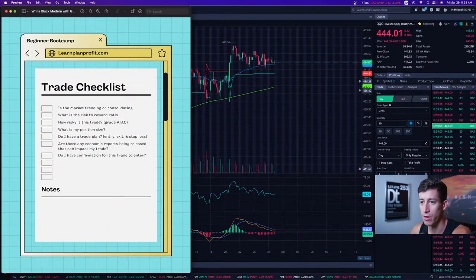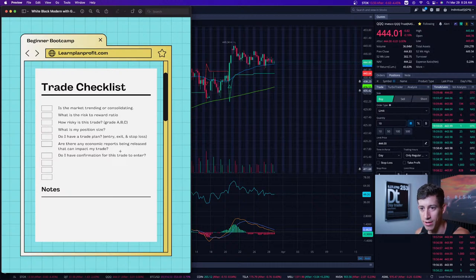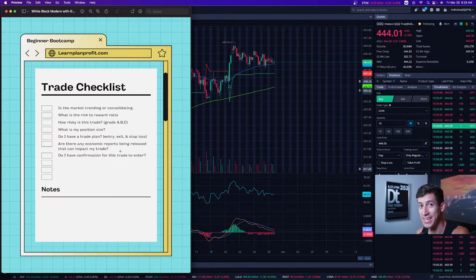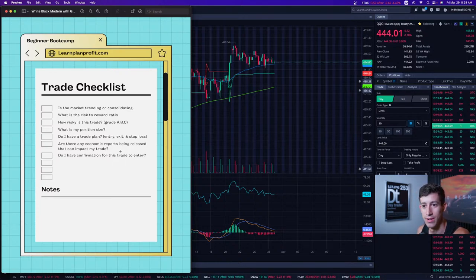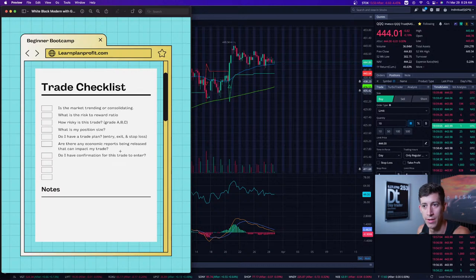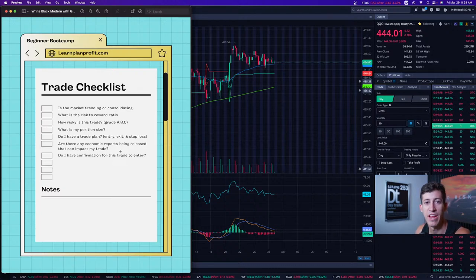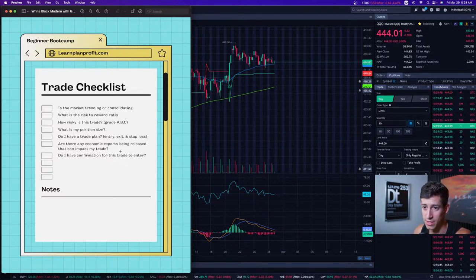This next item is probably more important now than ever: are there any economic reports being released that can impact my trade? How many times have you been hurt by taking a trade and then the CPI data report gets released, or Jerome Powell starts speaking right after you entered? The whole point of this checklist is to highlight mistakes from your history and help you avoid them. There's always risk of an unexpected analyst report, but this helps aid your trading.